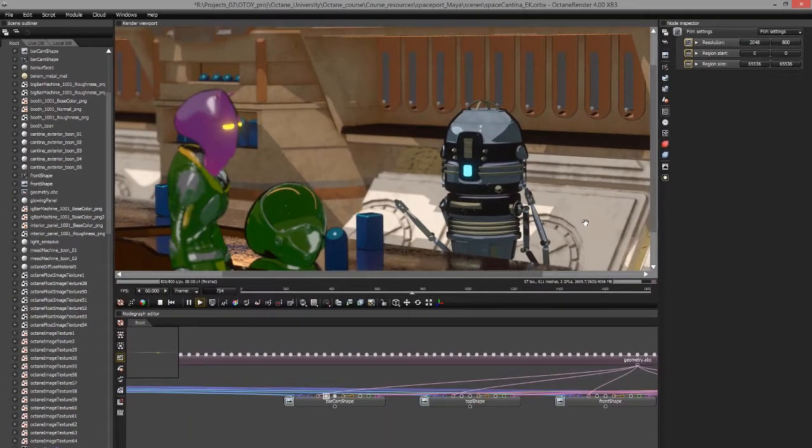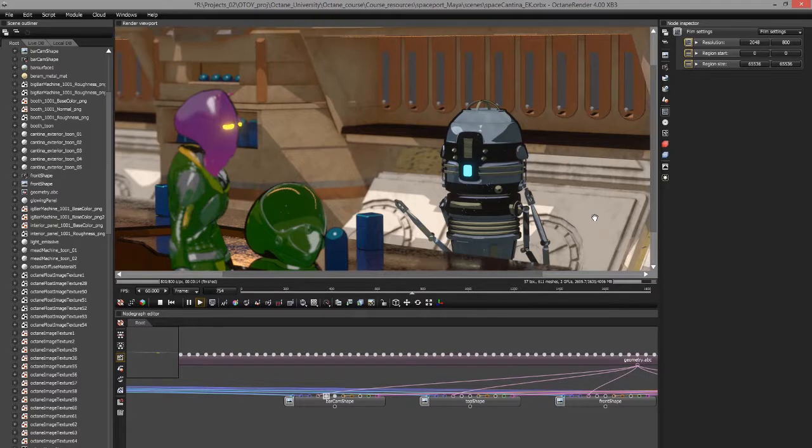So for more information on using Octane standalone, you can check out the Octane standalone documentation, including how to export a rendered image sequence from Octane standalone. But this covers the basics of exporting an Orbix file from Maya, which you can then open up in Octane standalone.